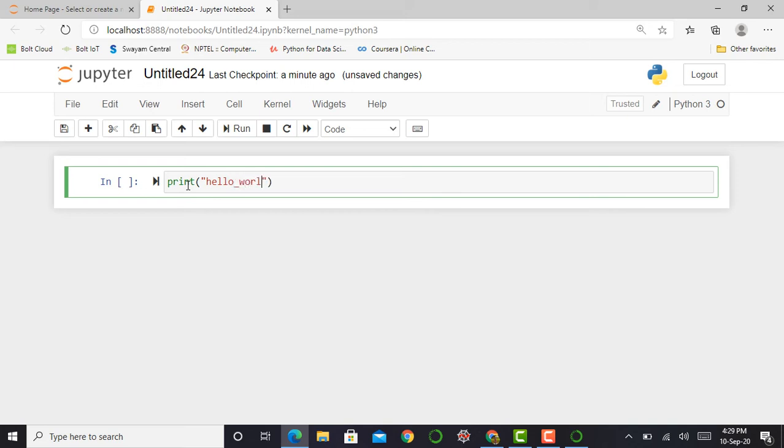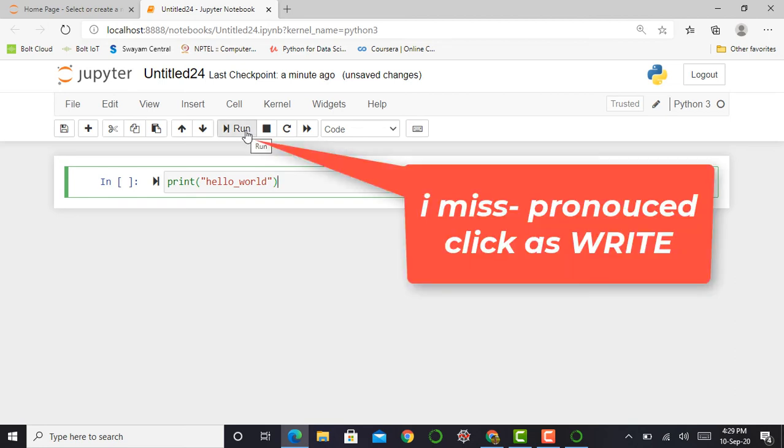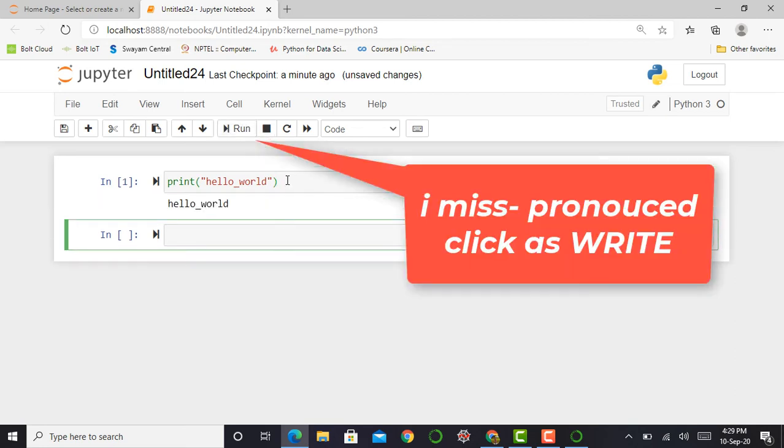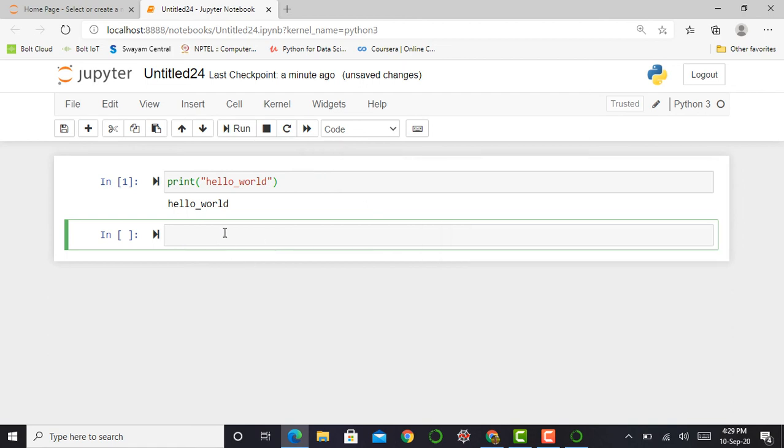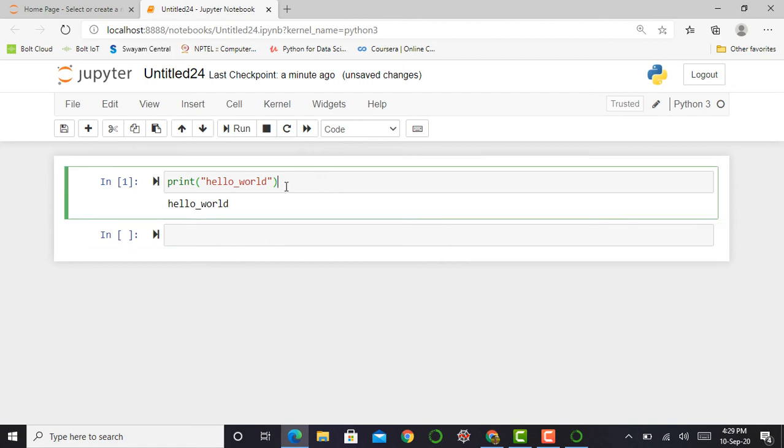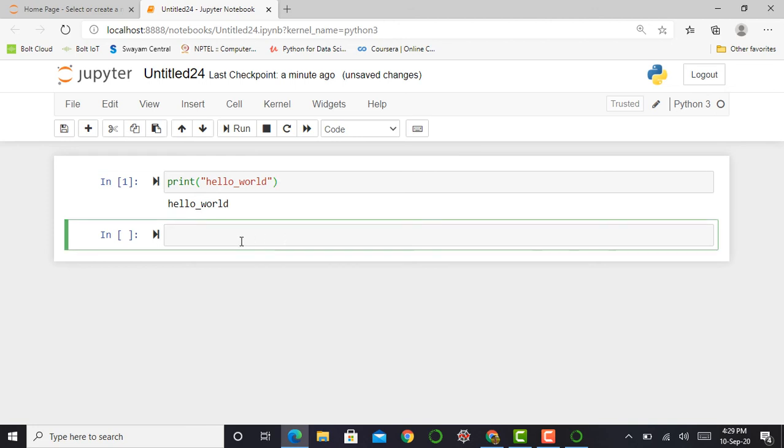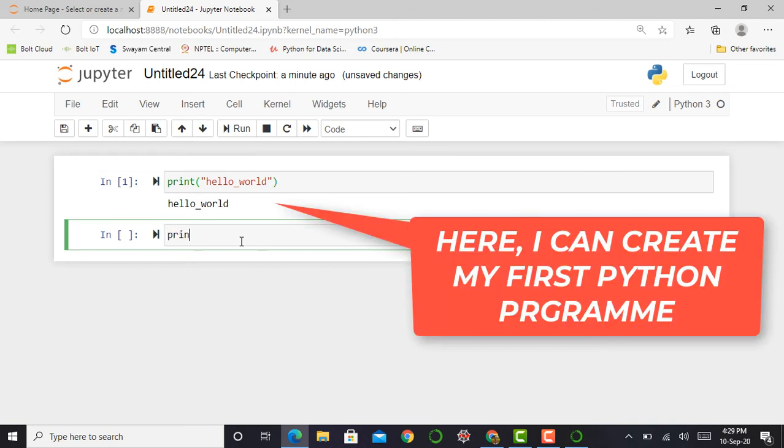Hello World. To execute that particular cell I can simply click the Run button, or another method to execute that cell is to press Shift Enter.